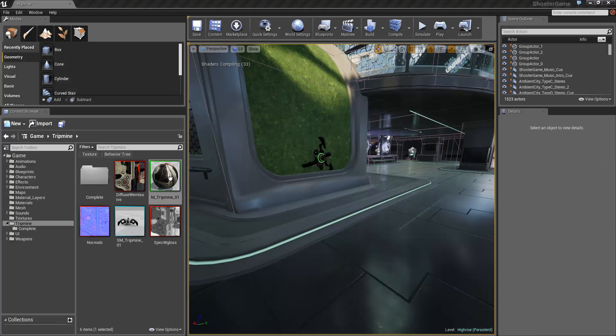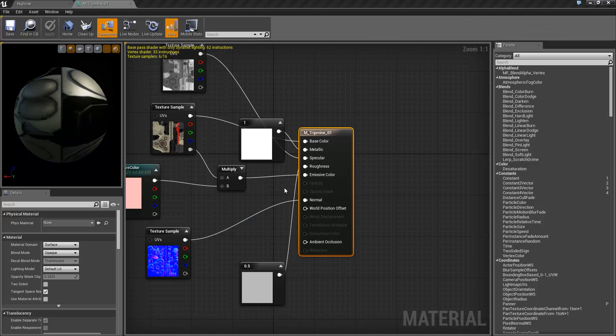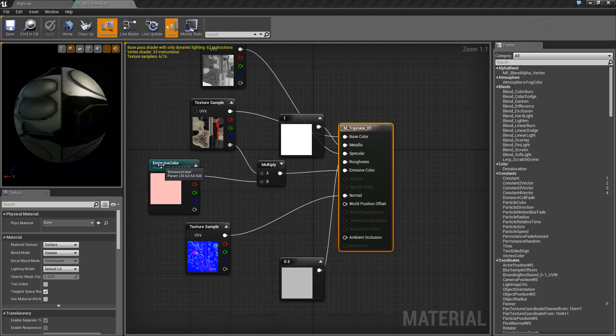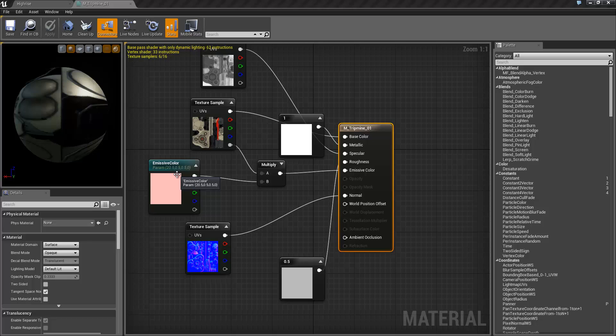If we take a look at the material, I've got it set up here with a color parameter, a vector parameter to set up the emissive color because the mine's actually going to change from green to red when it becomes active and armed.